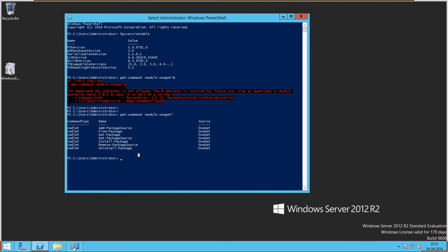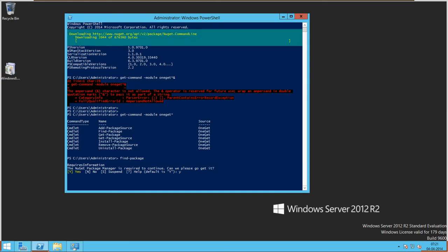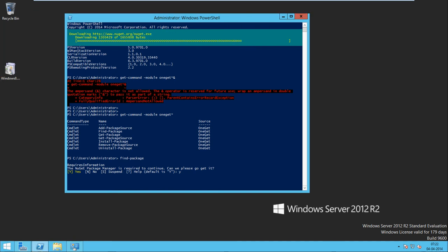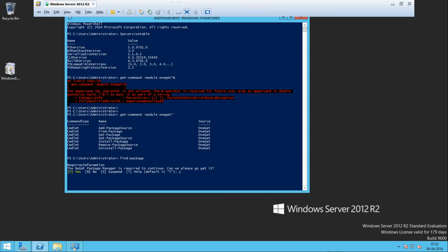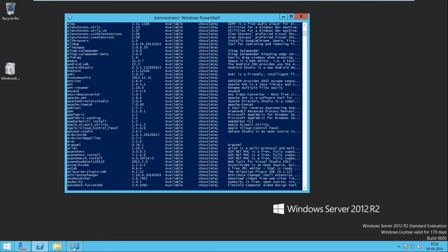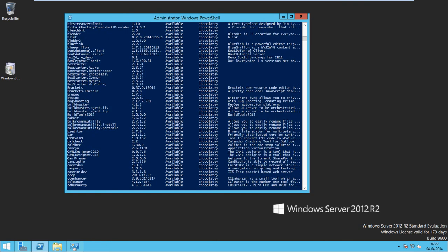Now I'm going to run Find-Package. By default, this has been pointed to another package manager. It will ask what provider to use — yes. It starts downloading from an update source and shows the list of available packages, and so many options are available.